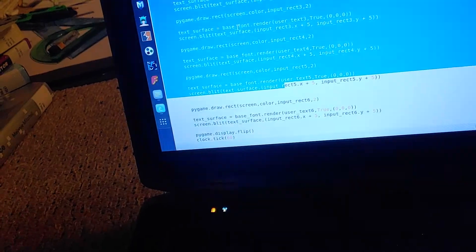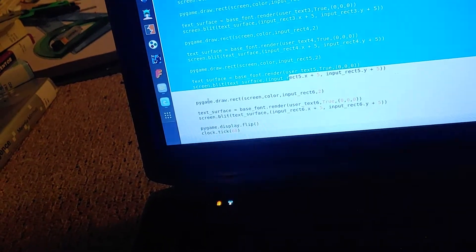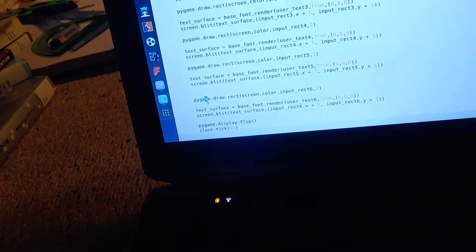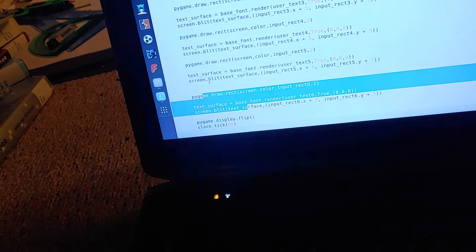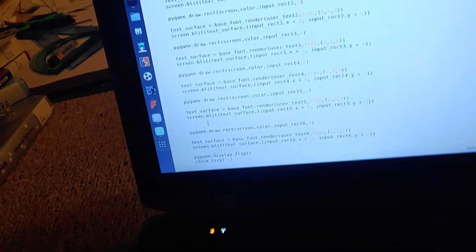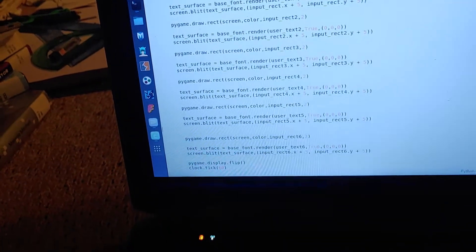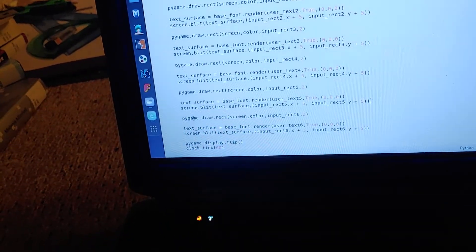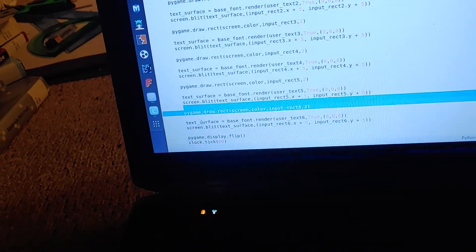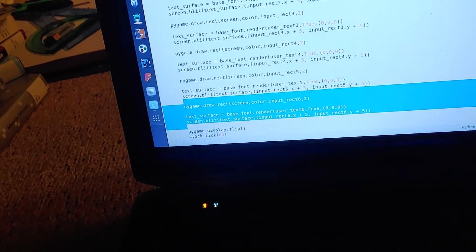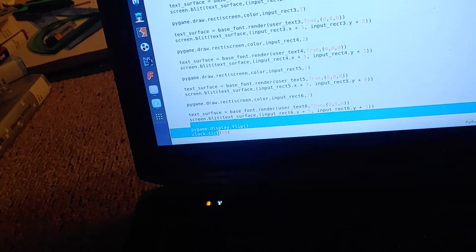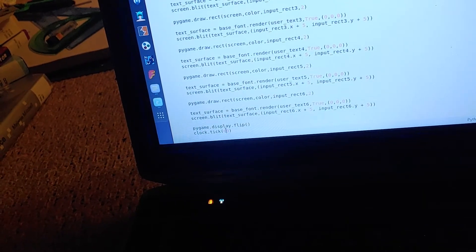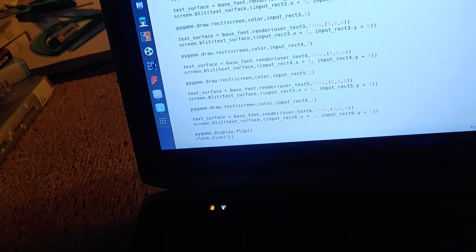And then there's some closing code here. I got an extra space in there. That's the last rectangles there, and then here's the end, it's pygame display and clock tick. I forget what those do.